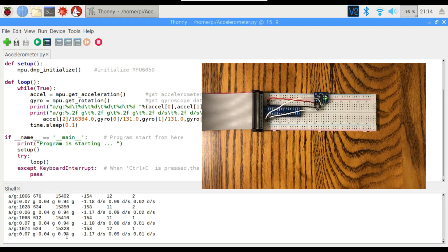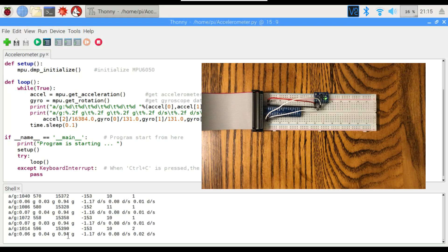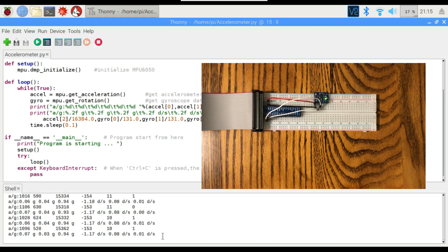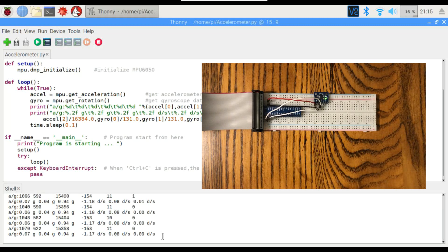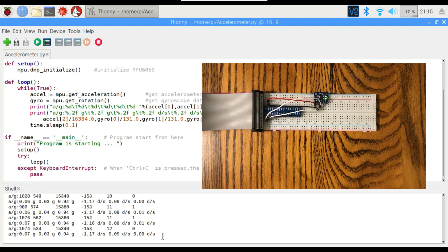The z-axis is measuring about 1g because that's the force of gravity. And then we've got the rotational data over here. Not perfect, but it's there. It's accurate enough for us to be able to comprehend the data and actually be able to do something with it.